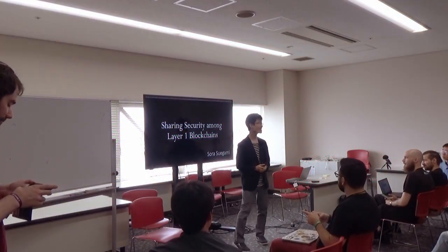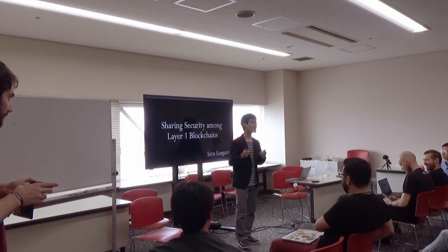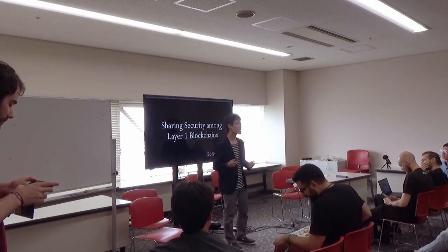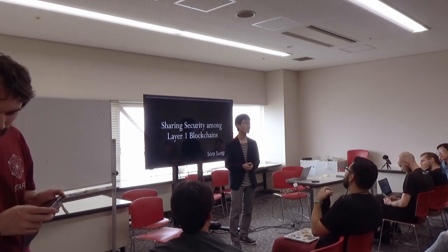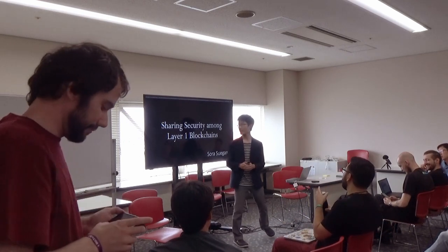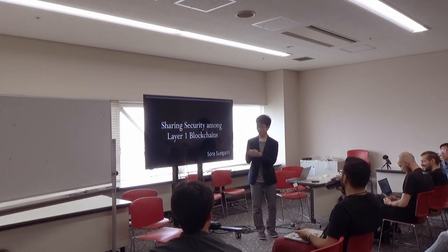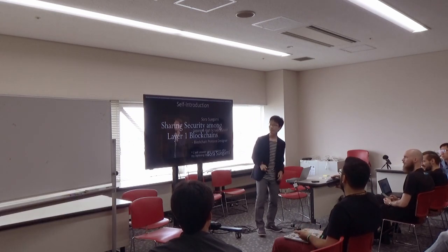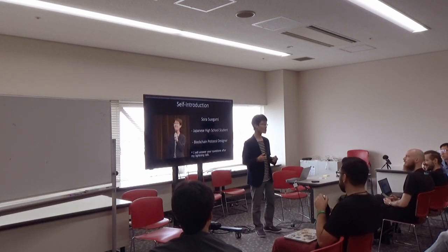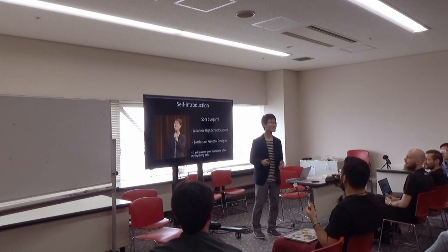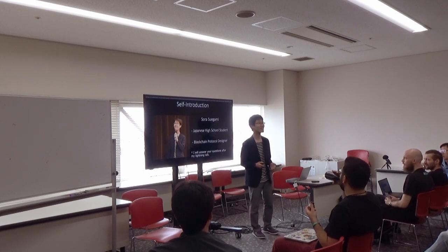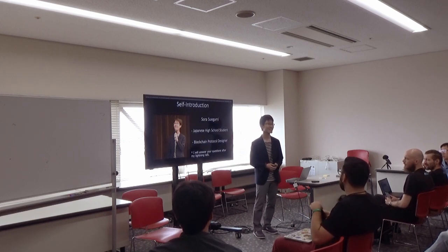Good morning! Thank you! I'm very glad to have this opportunity at WebCon 5. I'm Sora Sugami, a Japanese high school student and a blockchain protocol designer.